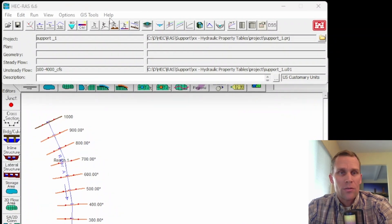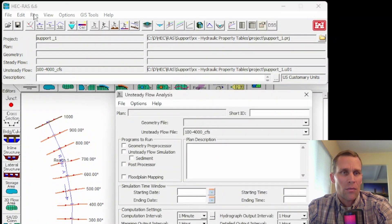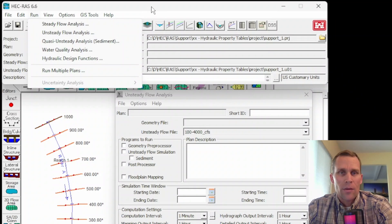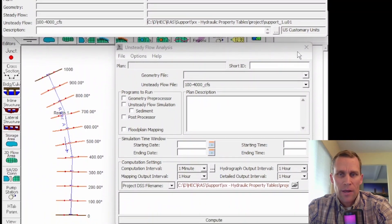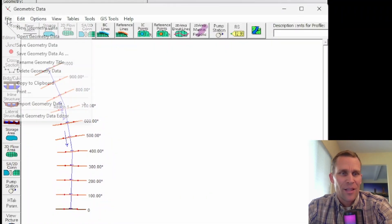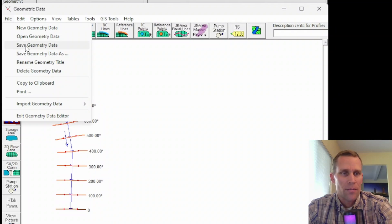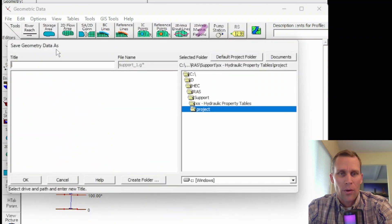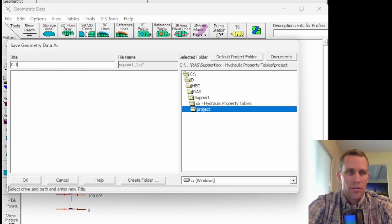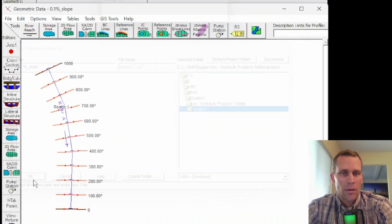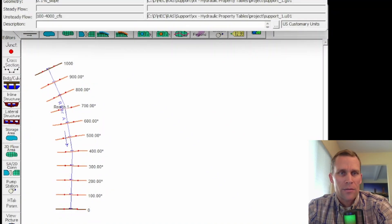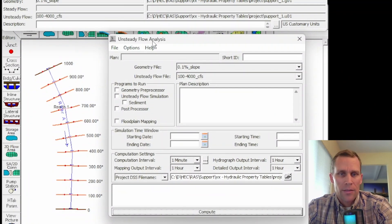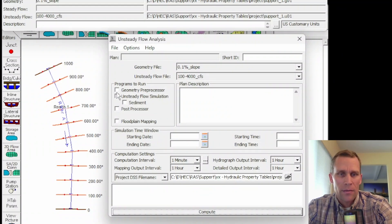All right. Next, we want to create a plan. So that's this button here or run unsteady flow analysis. To the geometry file. Oops, I still need to save that. Let me just call it the base file or maybe 1% slope or 0.1% slope. So I'll just go 0.1% slope. All right. Let's go back to our unsteady flow analysis. We have our geometry file, our unsteady flow file.